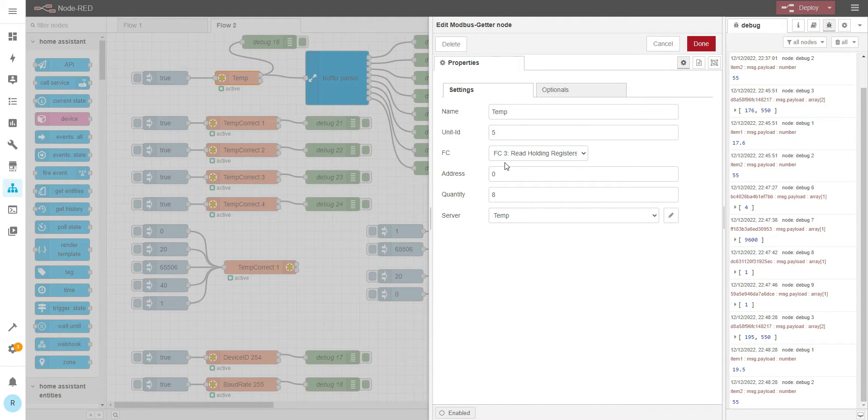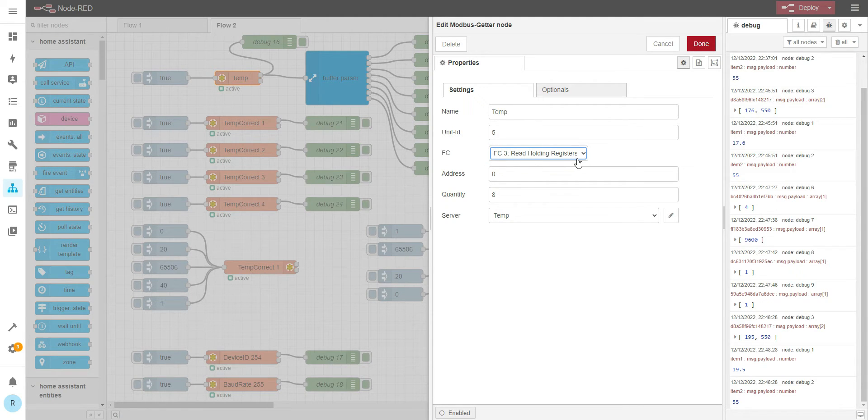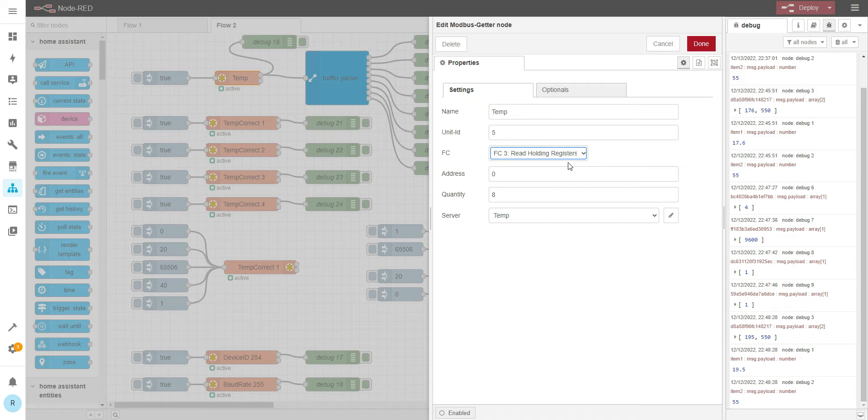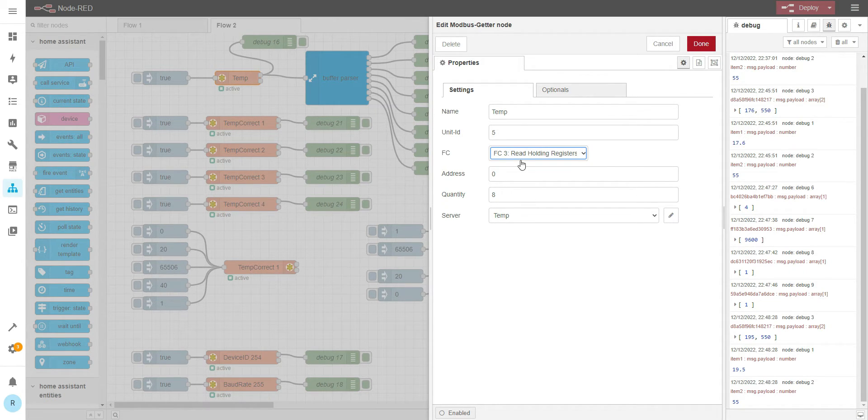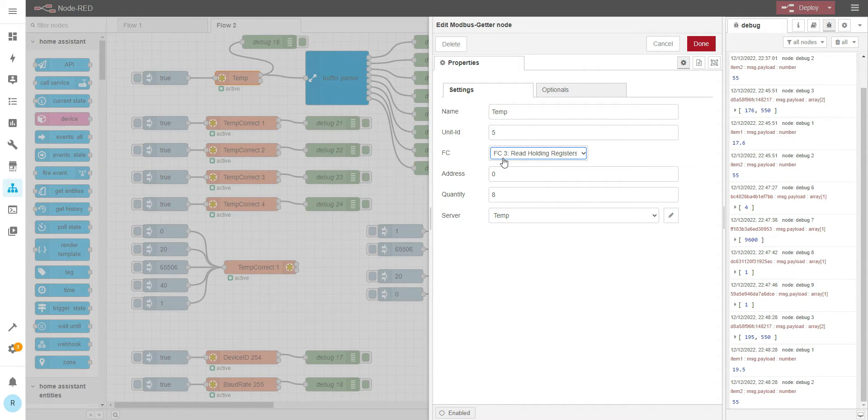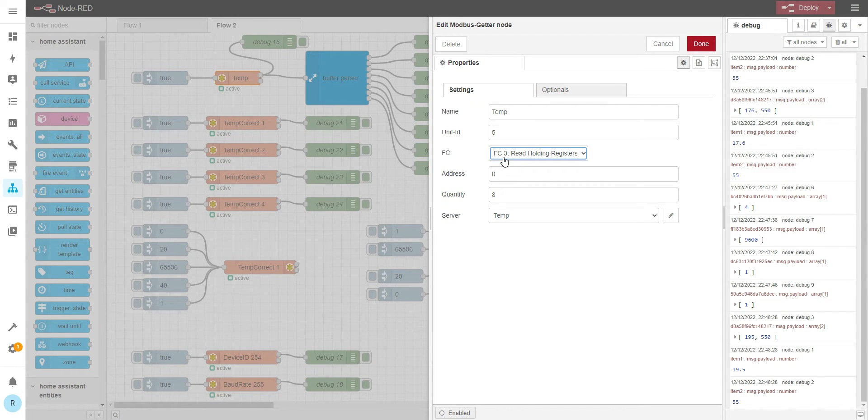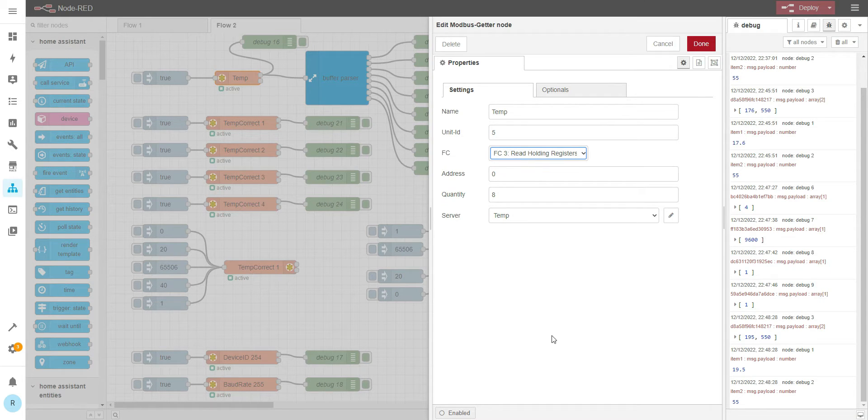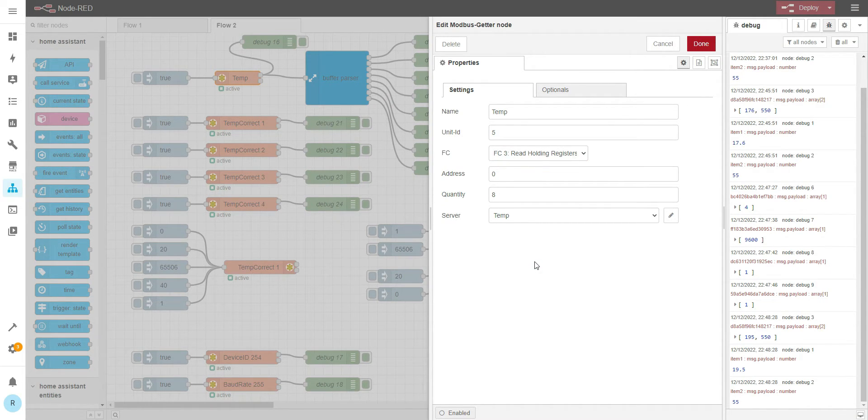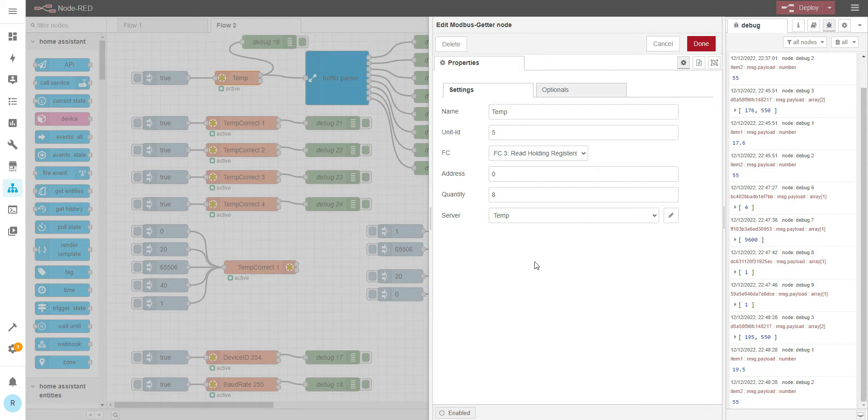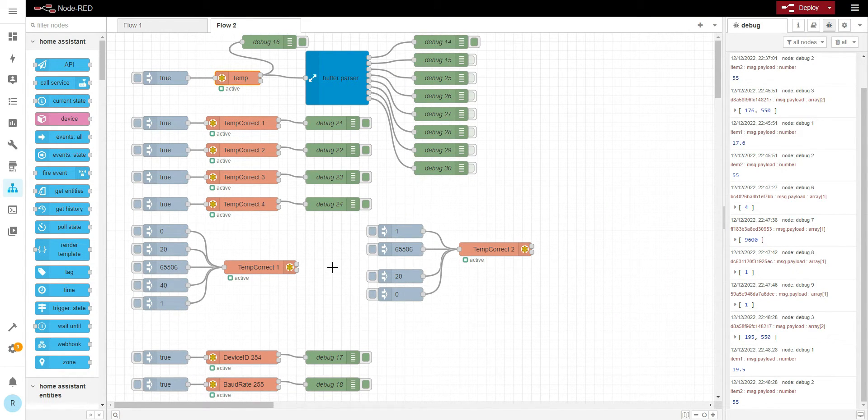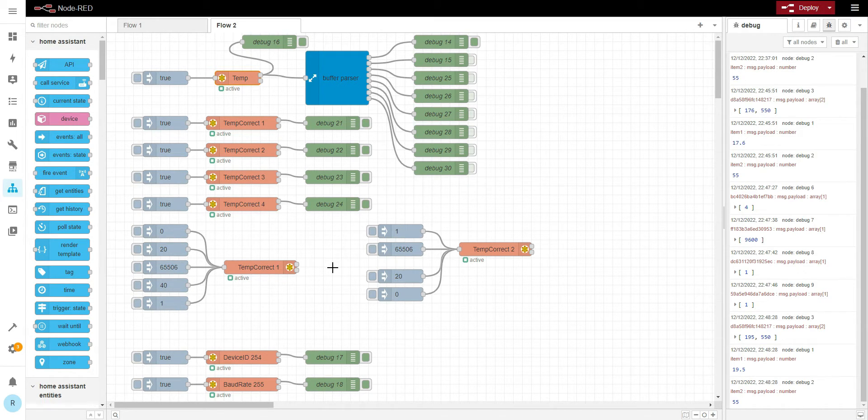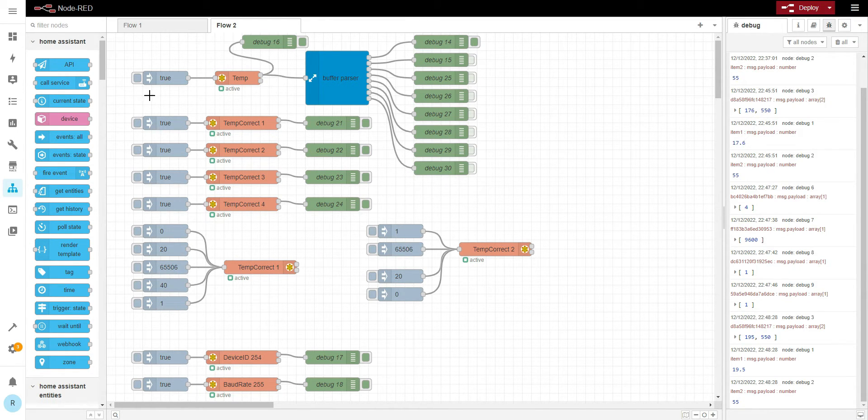This is read holding registers. The previous unit has read input registers. So sometimes make sure you've got the correct function code. You can try to use read input registers and you can't see any value, try to read holding registers. Maybe it's just the function code wrong in the manual. Same if you try to read digital input status and you can't get the value, try to use read coil status for the register and it might be correct as well.